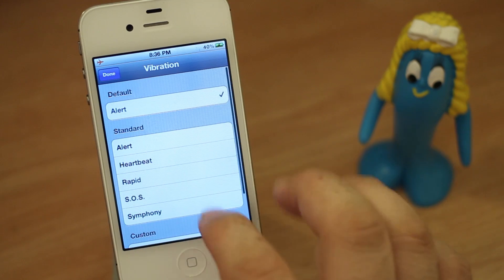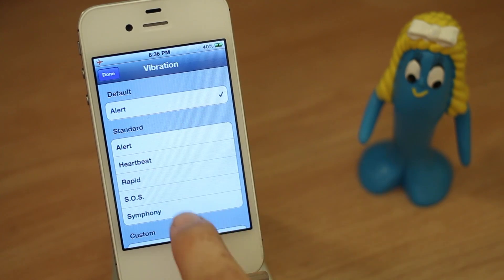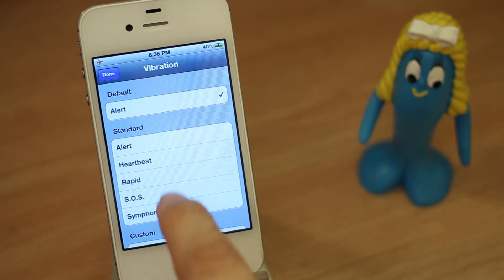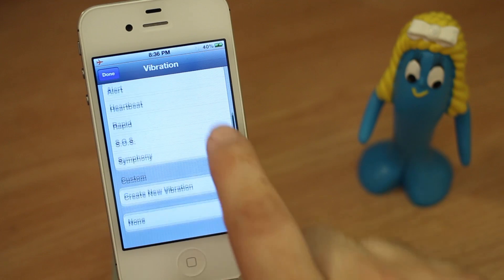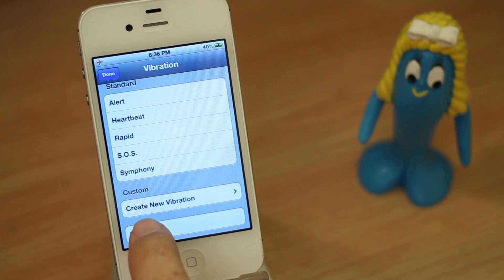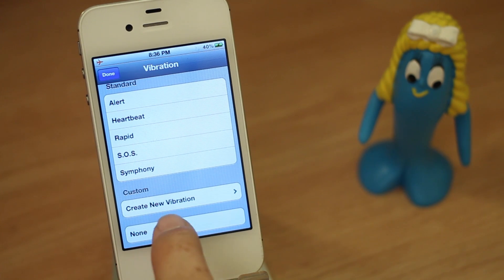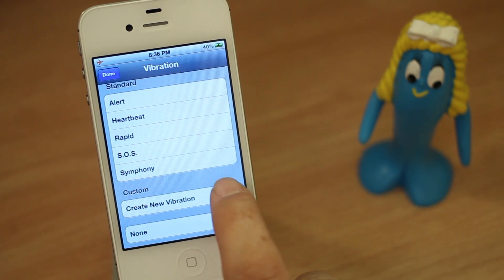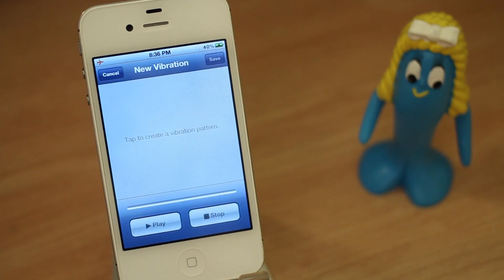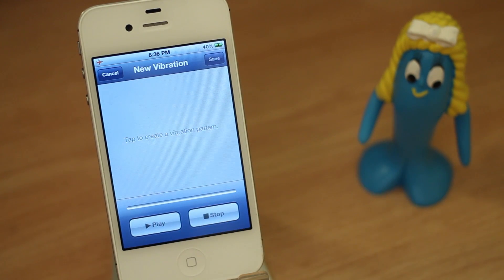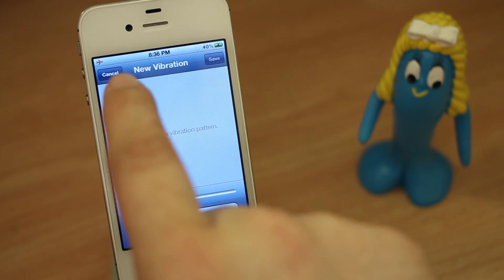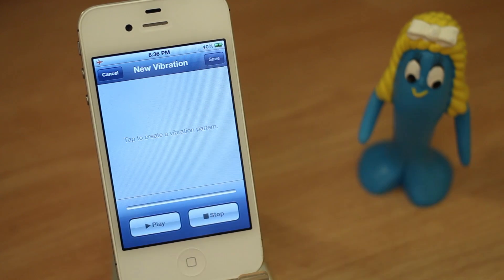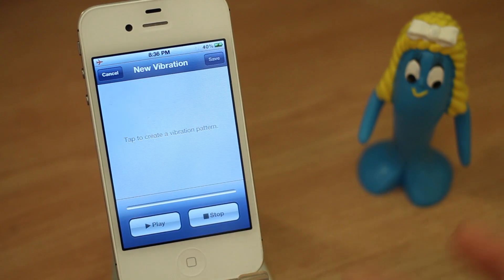Tap on Default. Here we can set a bunch of different vibrations that are built into iOS, but we're going to go down to Custom and you'll see the Create New Vibration button right here. Go ahead and tap on that and it'll take us to the new vibration screen. All you're going to do here is tap inside of this box whatever pattern you'd like your custom vibration to be.